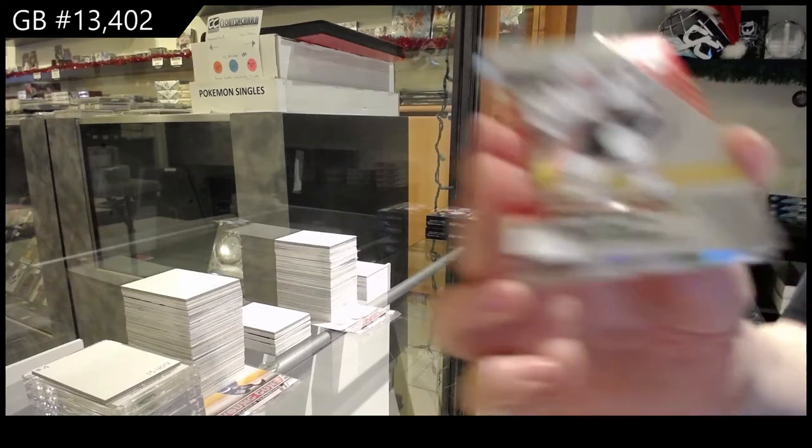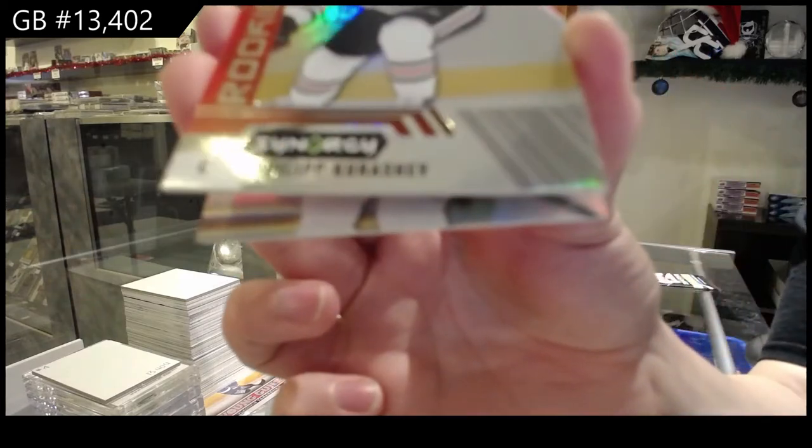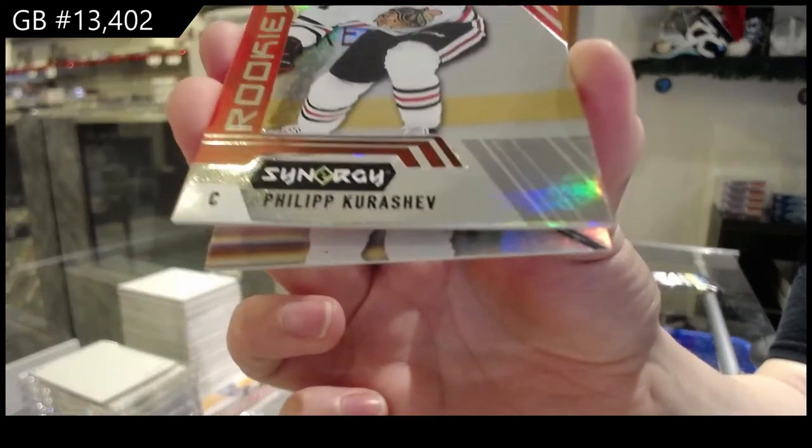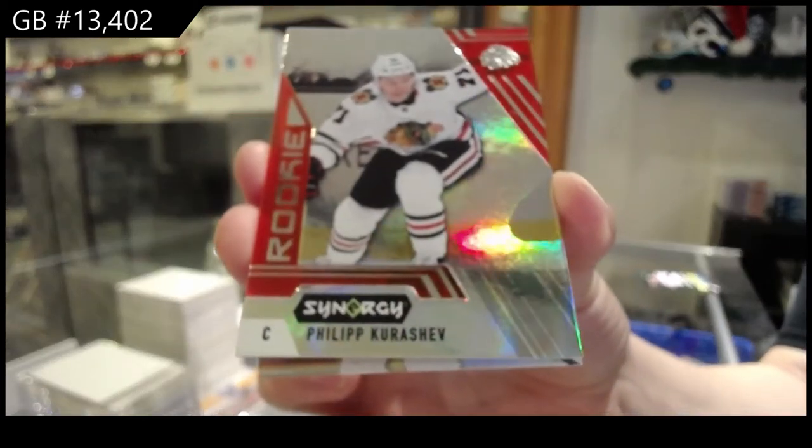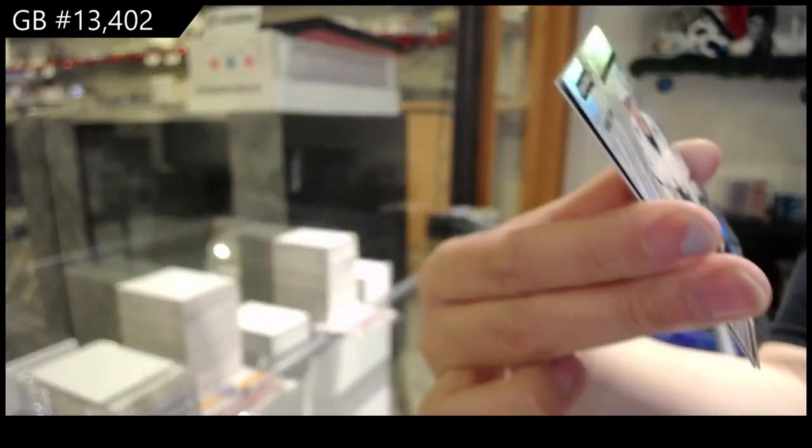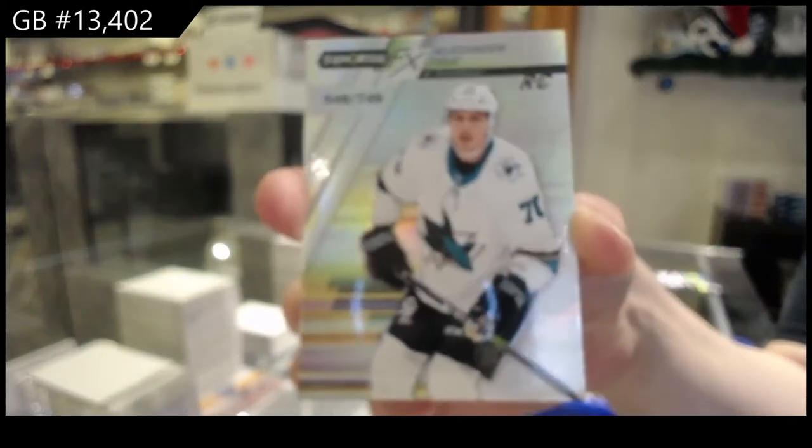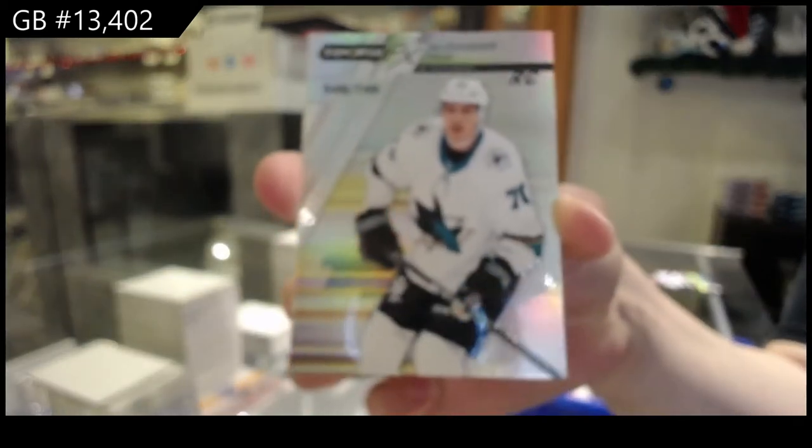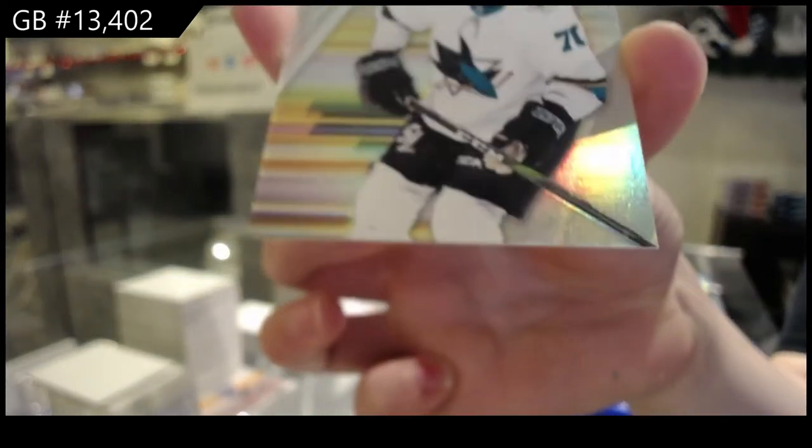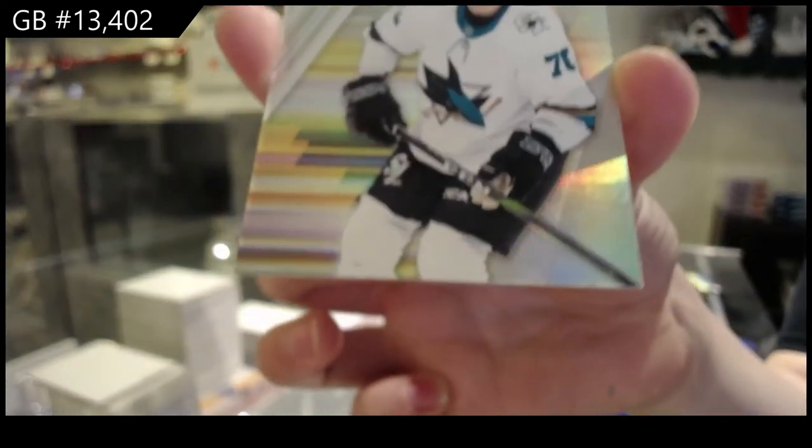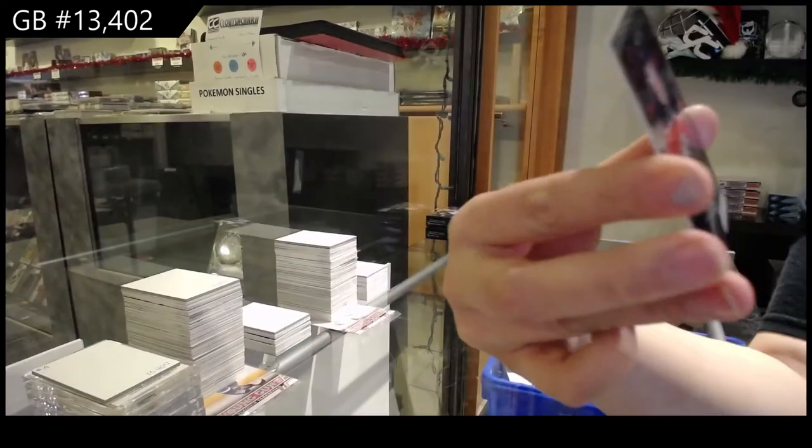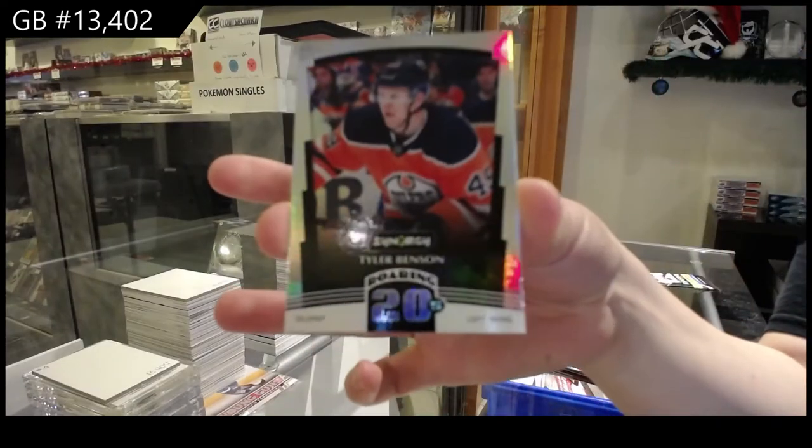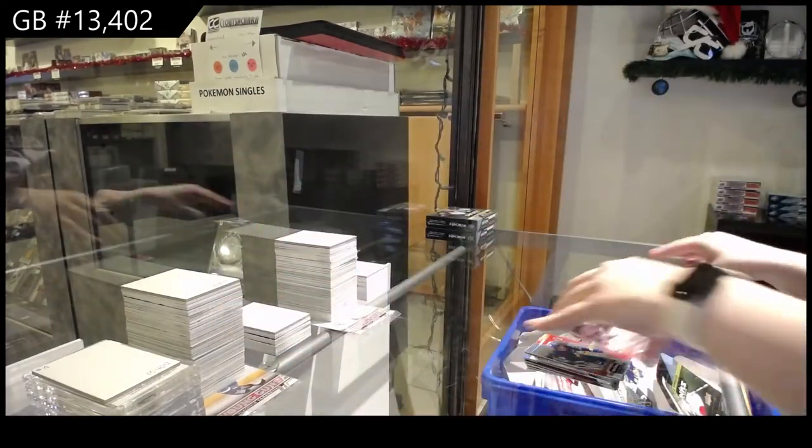Red rookie for the Chicago Blackhawks, Philipp Kurashev. Spectrum number 2749 for San Jose of Alexander True. And roaring 20s for Edmonton of Tyler Benson.